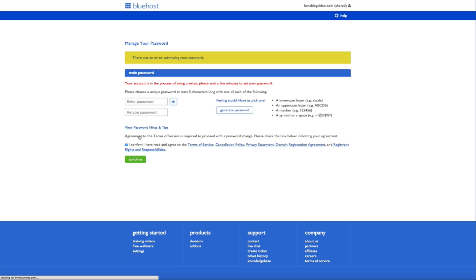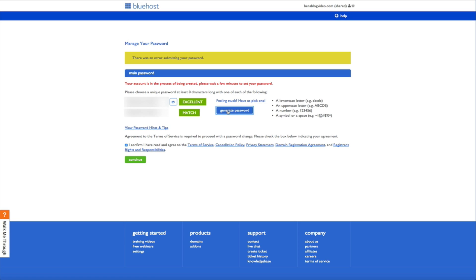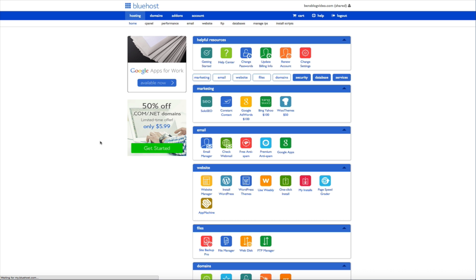And we have an error message. Now I'm glad this happened because I want to show you a real scenario of what could happen while creating your account. Now we're receiving this error message because Bluehost is still processing our account but do not worry about it. If you see this error message just follow the same steps to regenerate your password and click the green continue button. And we're in.